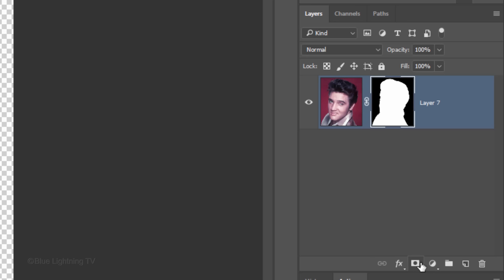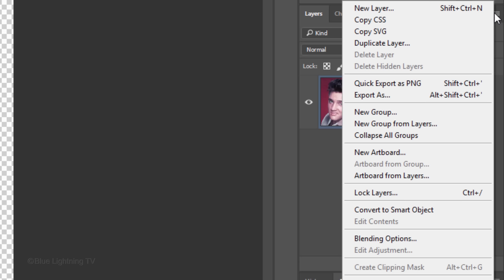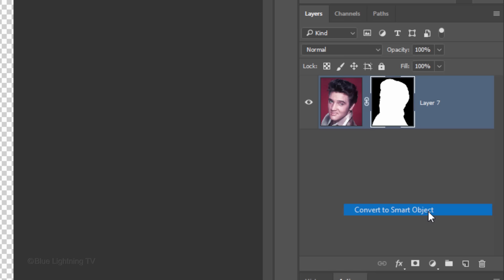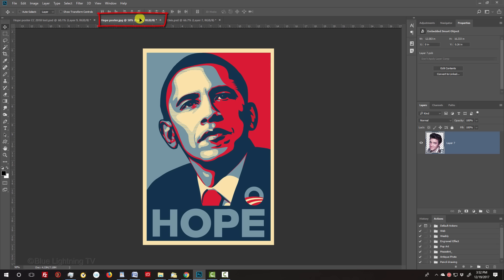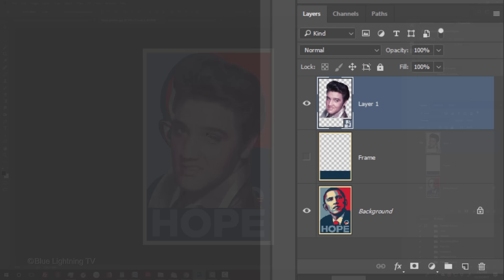We'll convert the entire layer into a Smart Object, so we can modify it non-destructively. To do this, click the icon at the upper right and click Convert to Smart Object. With your Move Tool active, drag the subject onto the tab of the poster template. Without releasing your mouse or pen, drag it down and release. Drag the subject below the frame.